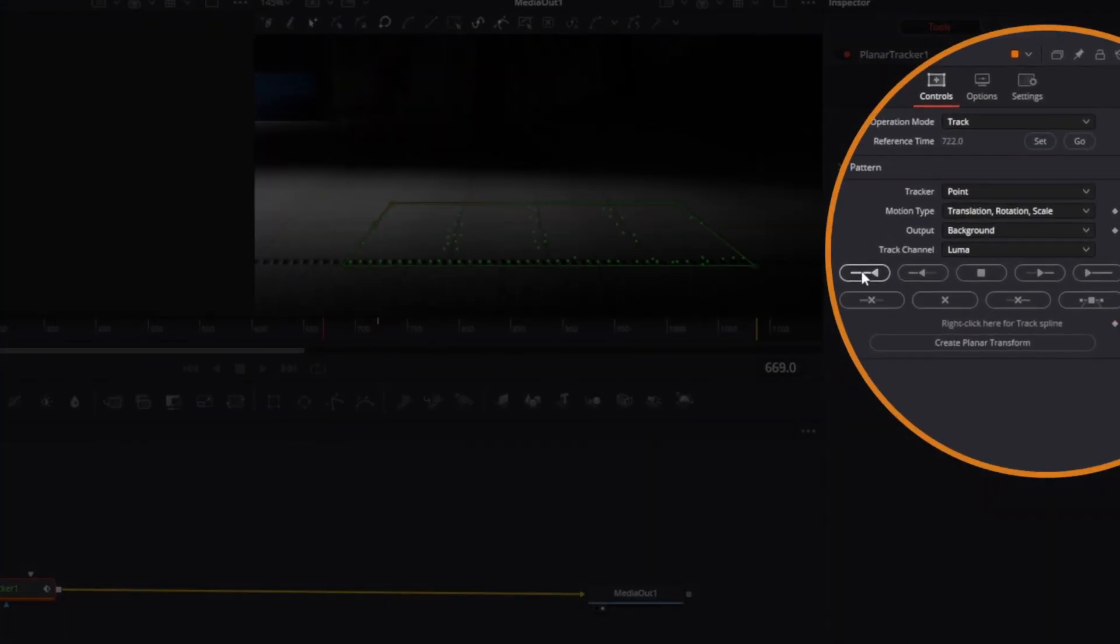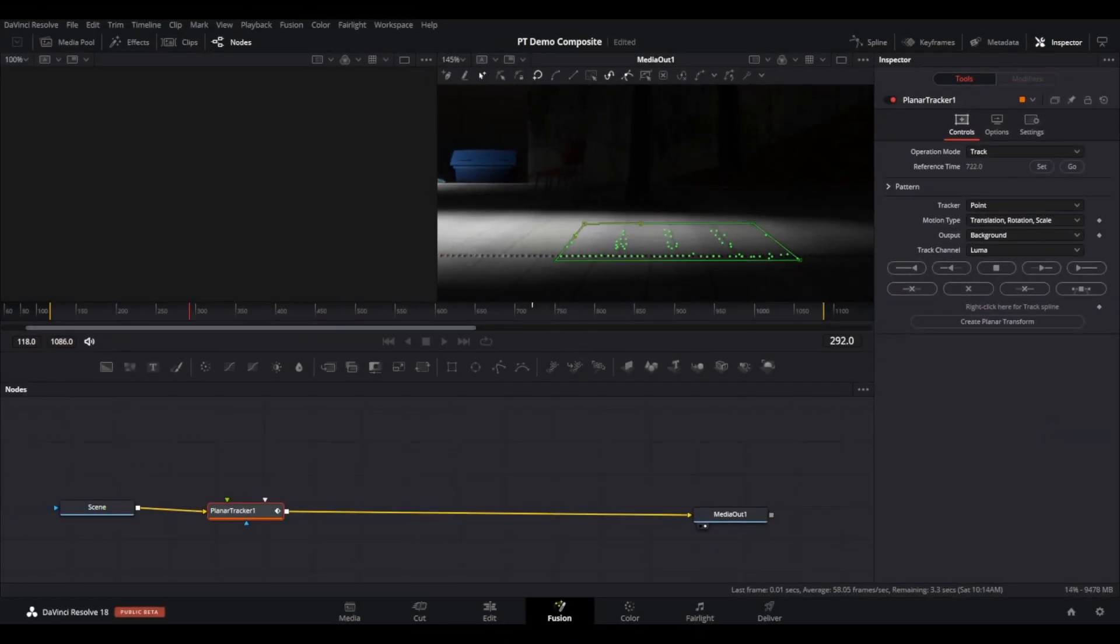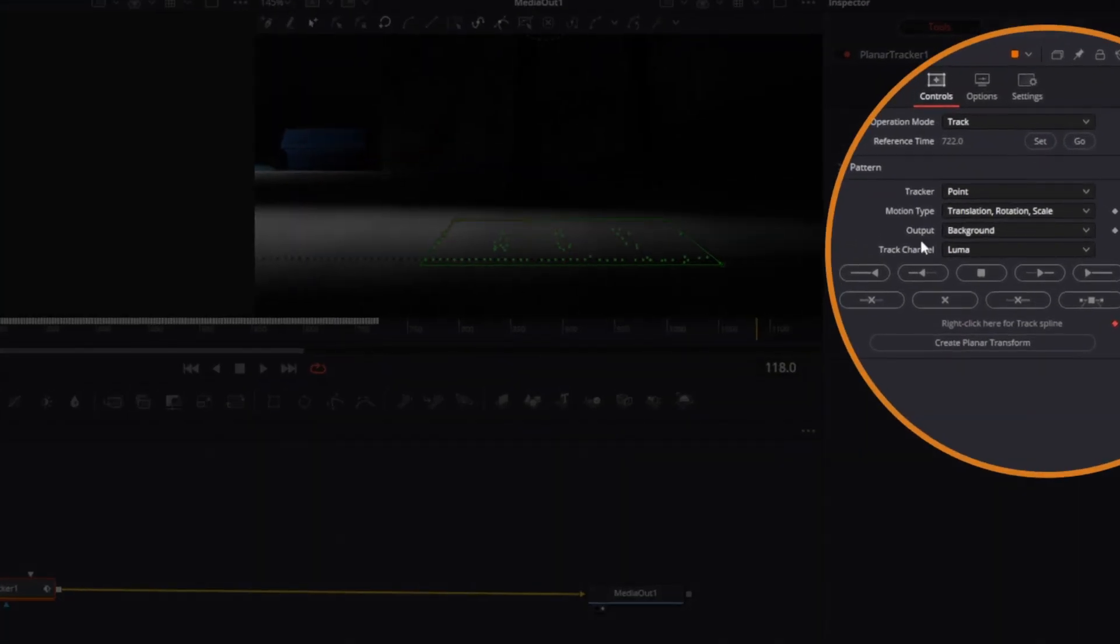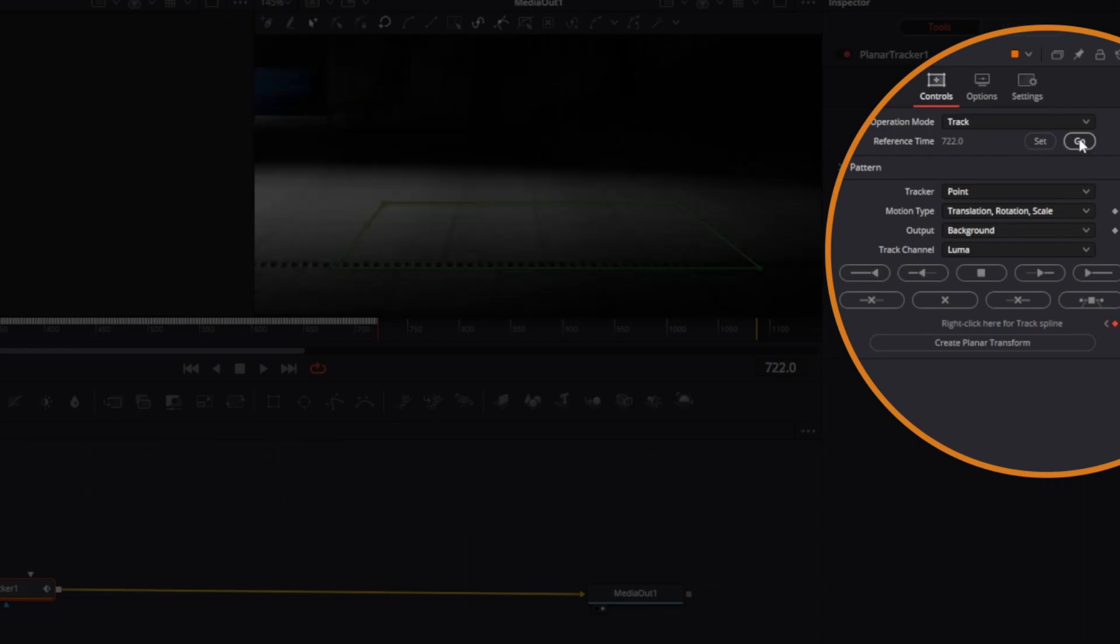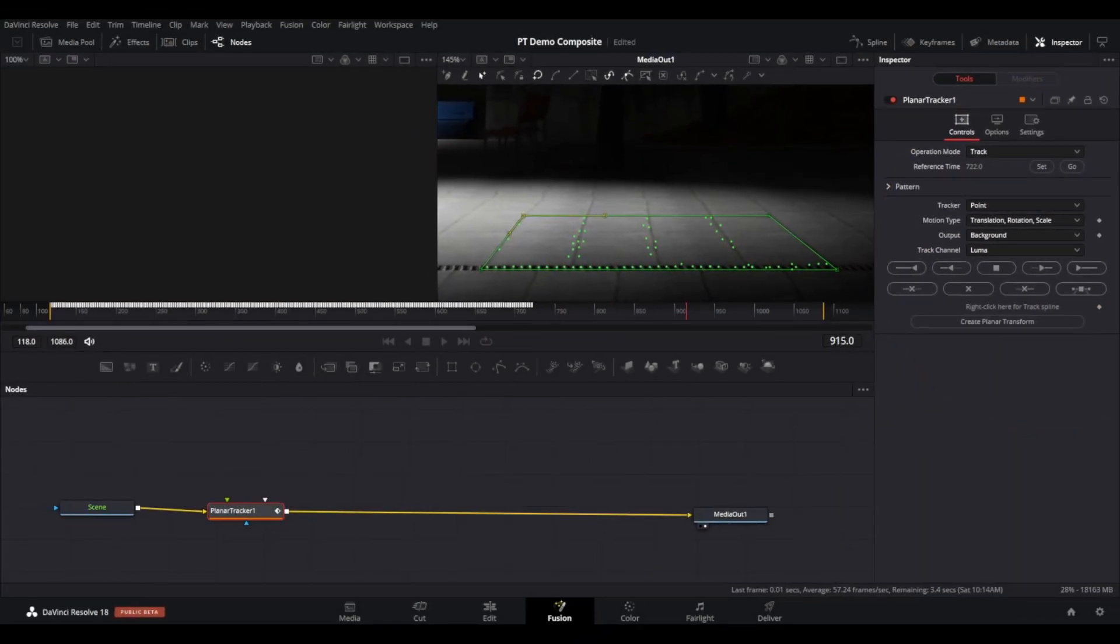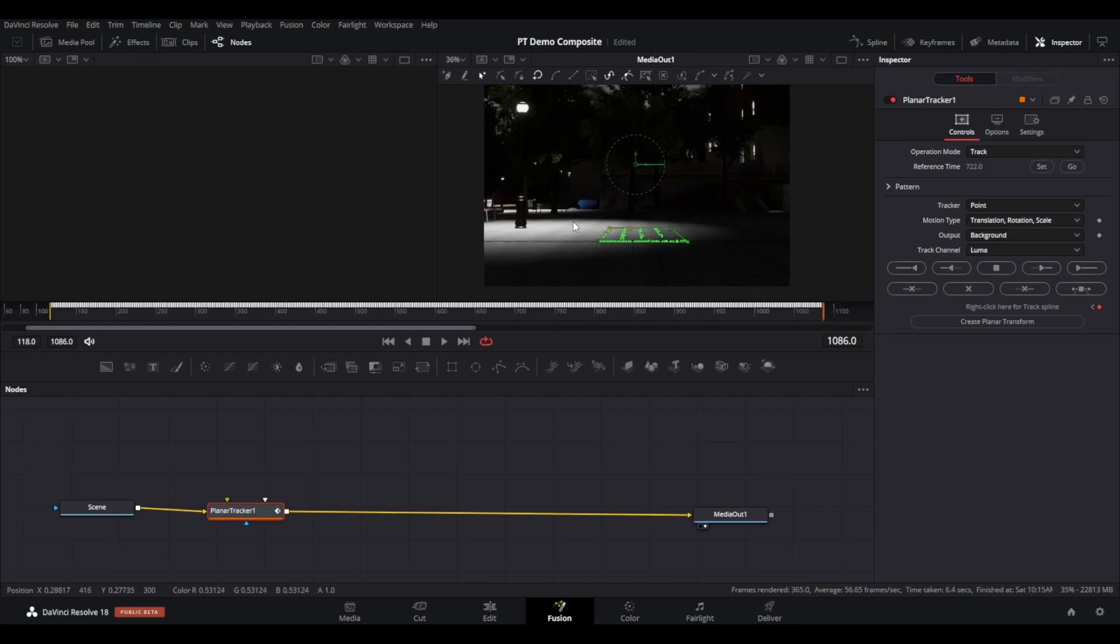Once the tracking has completed in one direction, hit the Go button to take you back to the reference frame, and then track in the opposite direction so the whole clip is tracked. Congratulations, we now have some tracking data with which to attach our PT demo character to.